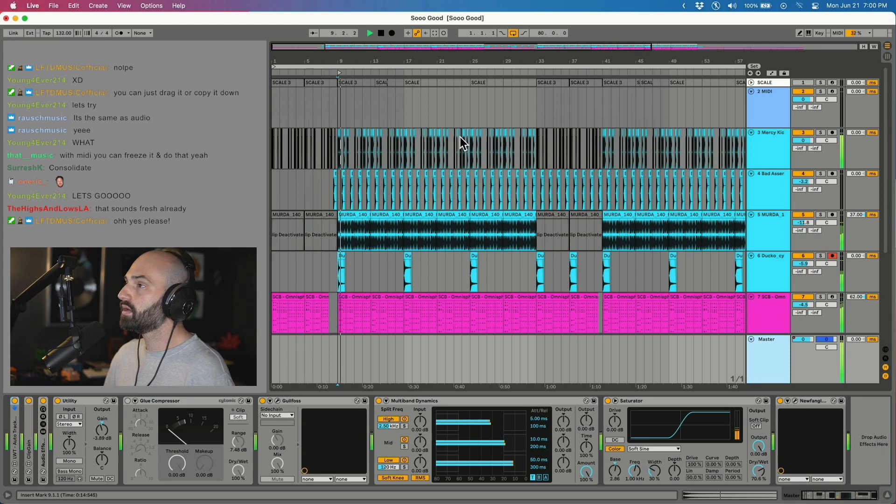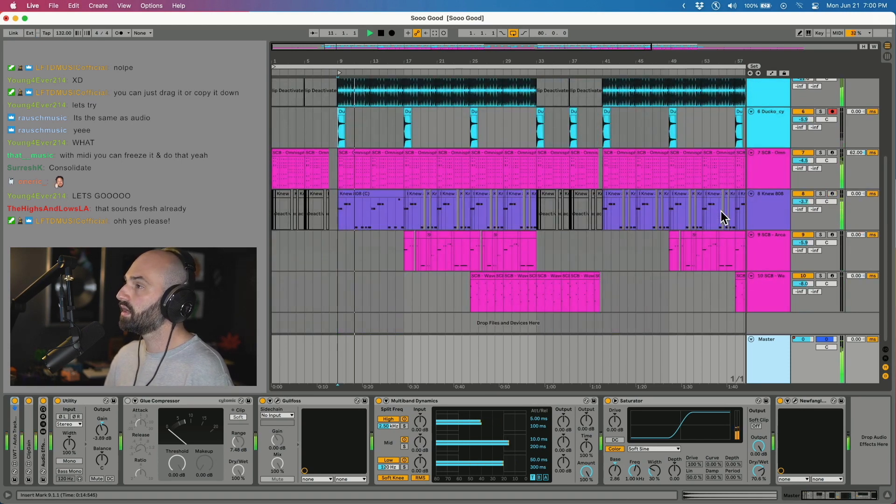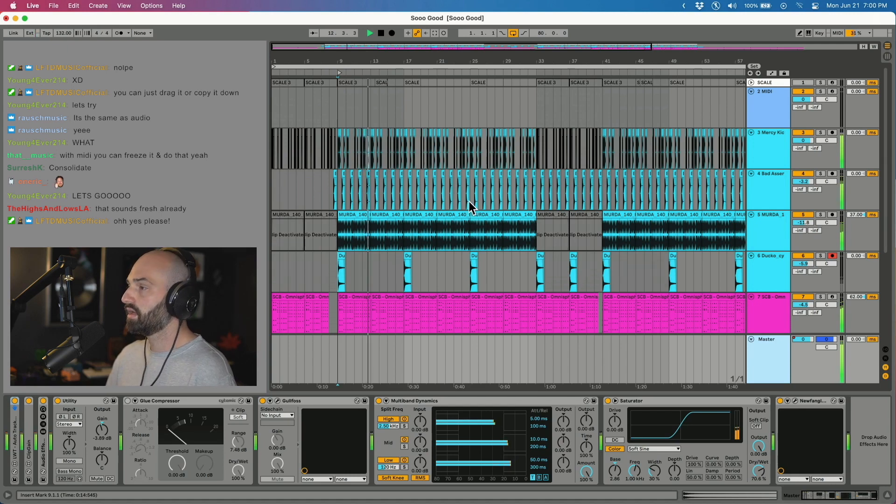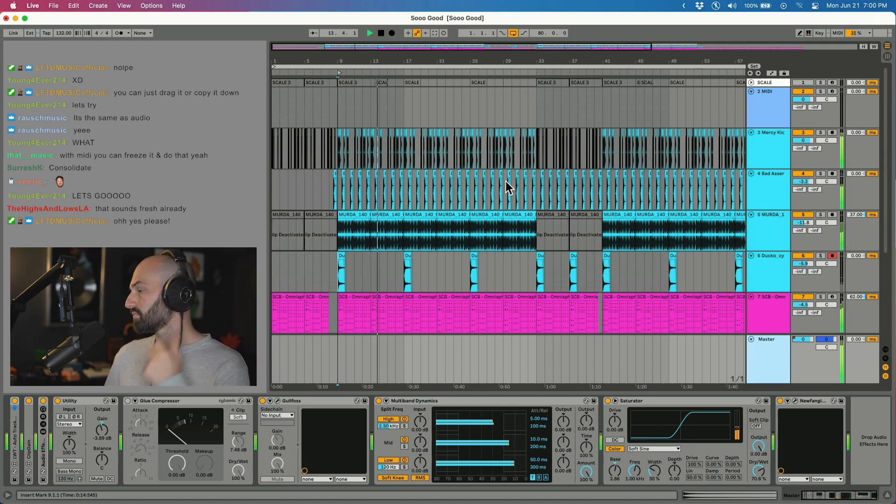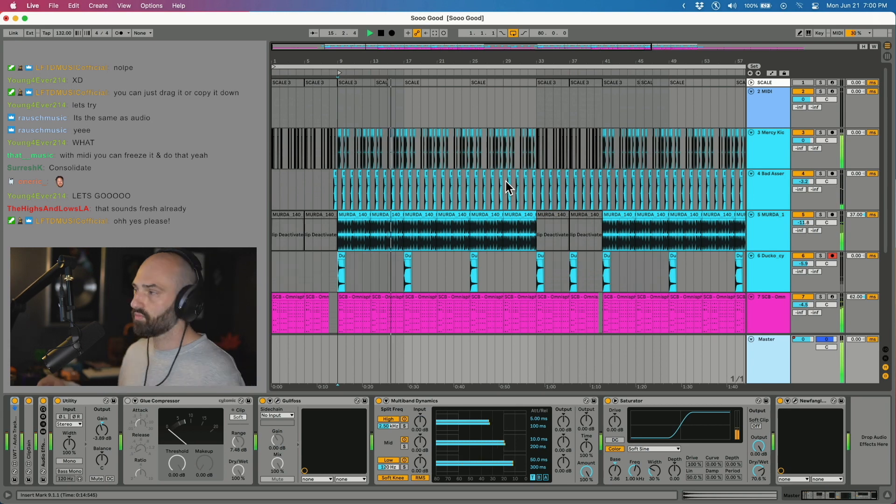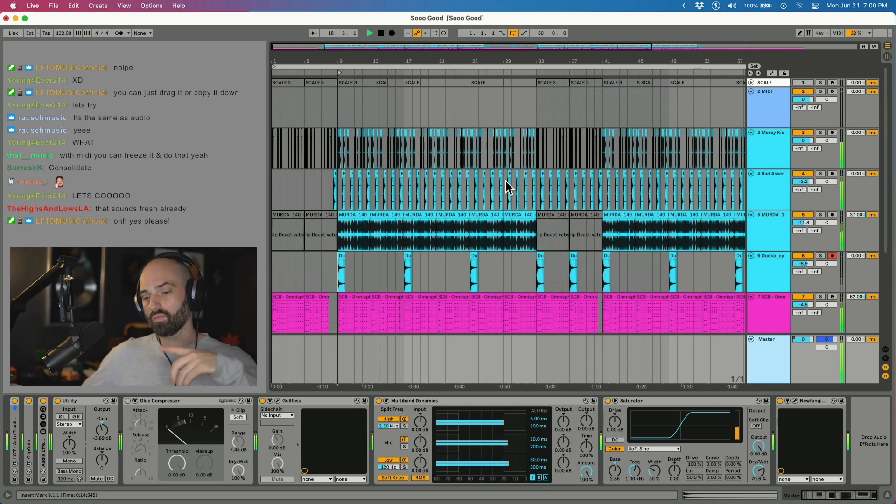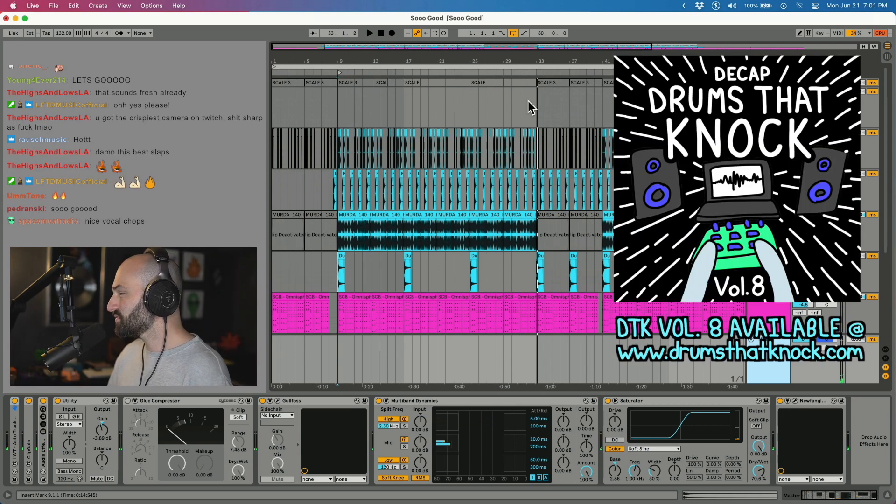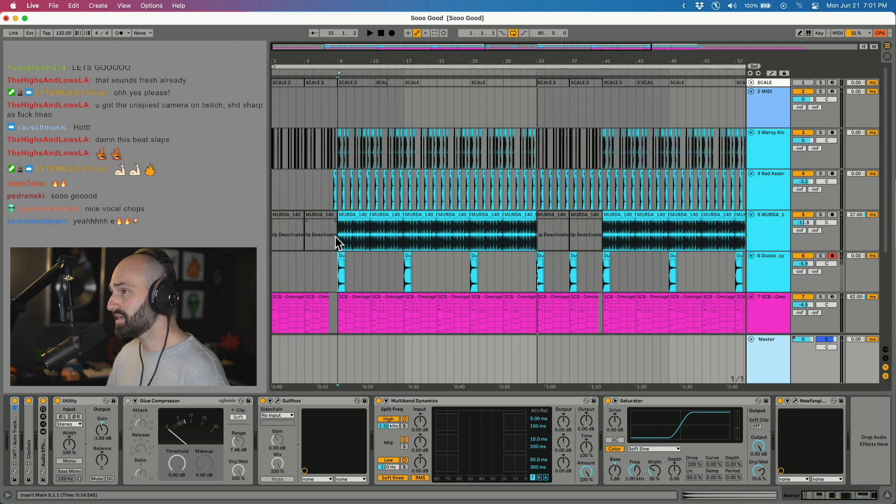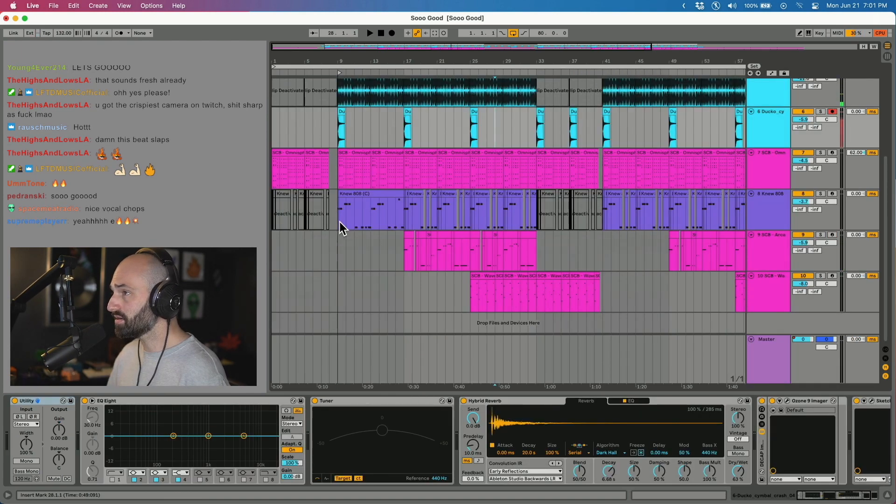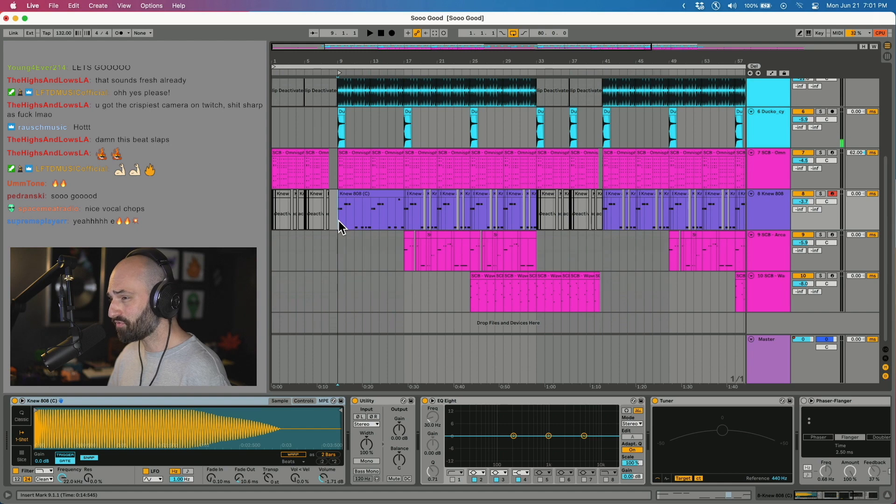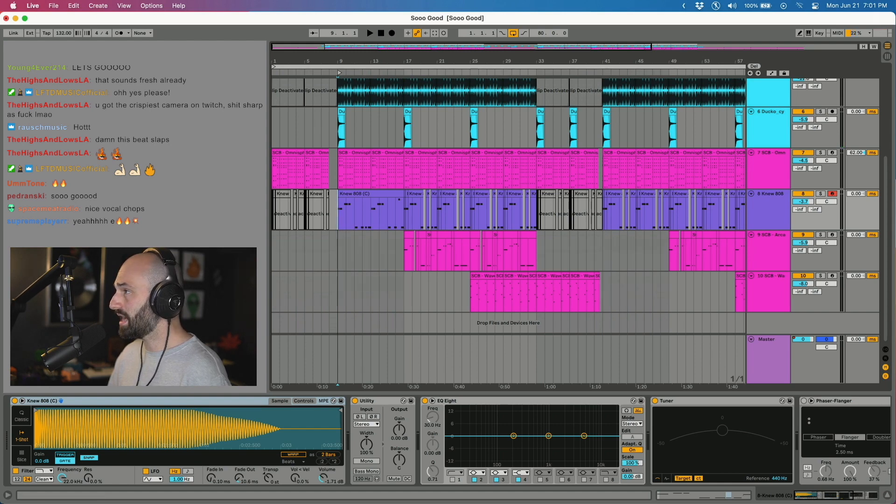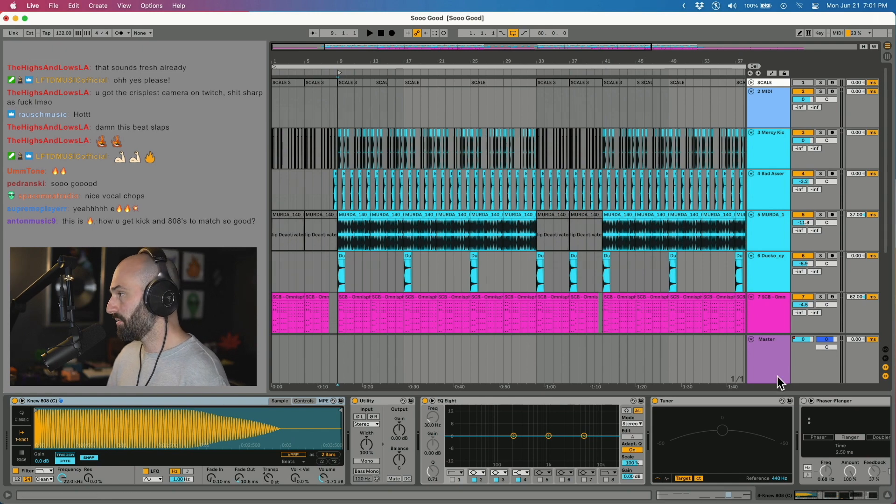Let's check out this beat I was working on the other night. I used some drums from Drums That Knock Volume 8, a Splice hi-hat loop from Murder Beats, Omnisphere, 808 from Volume 8, and some sound design and different things.